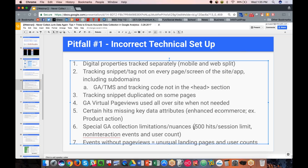With GA Premium, or GA 360 — the enterprise version of Google Analytics — there's actually a higher limit of 2,000 hits per session upon request. So if you're an organization that has invested in GA 360, you can request a higher hits-per-session limit as well.